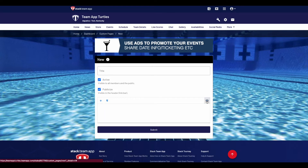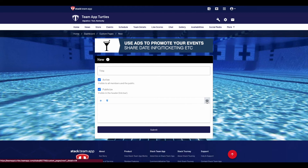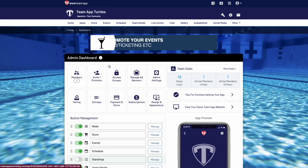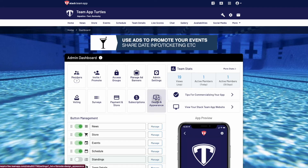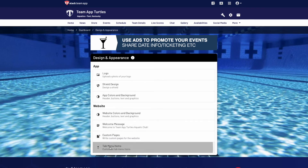Once finished, hit submit. This will take you to a confirmation screen for your new custom page. Once you've finished building all of your pages, you can start creating your menu structure. Head back to Design and Appearance and then select tab menu items.